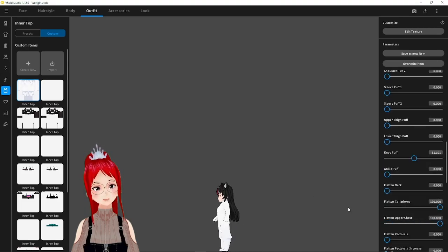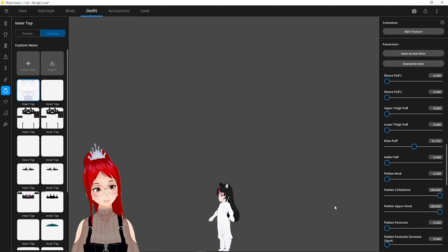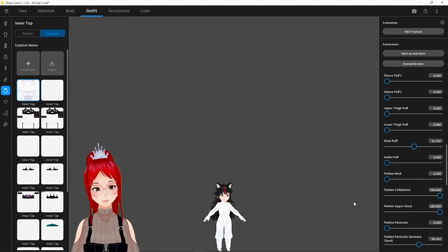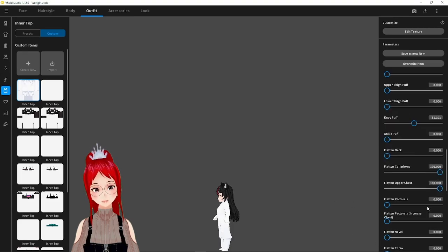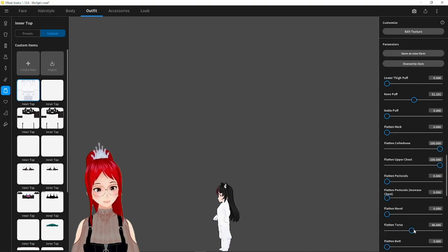Funny enough, all the sliders who say flatten in the front do basically the exact opposite. They can increase the bulk on certain sections and make them stick less to the body as a second skin, so don't get misled by the name.